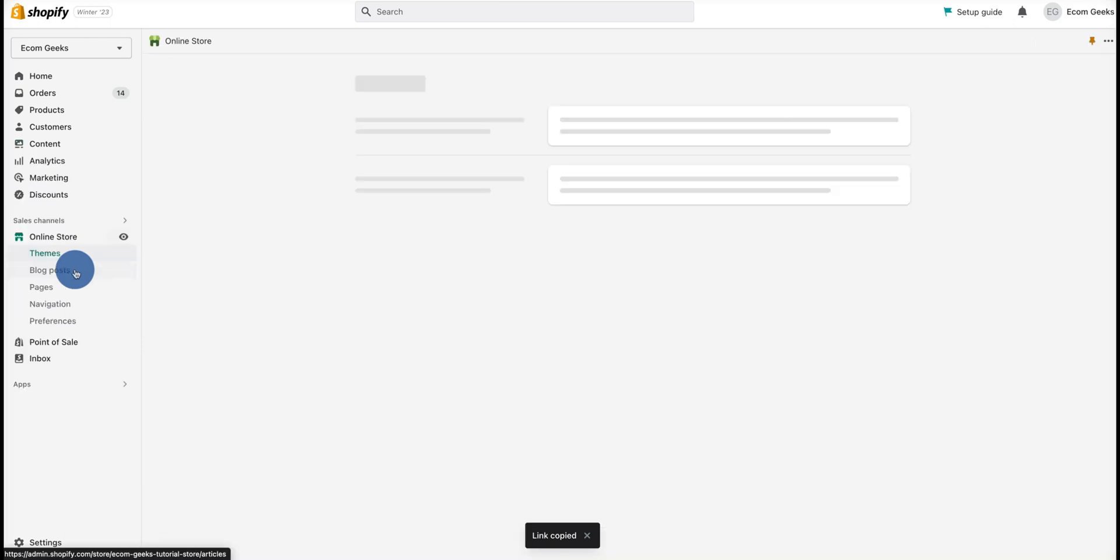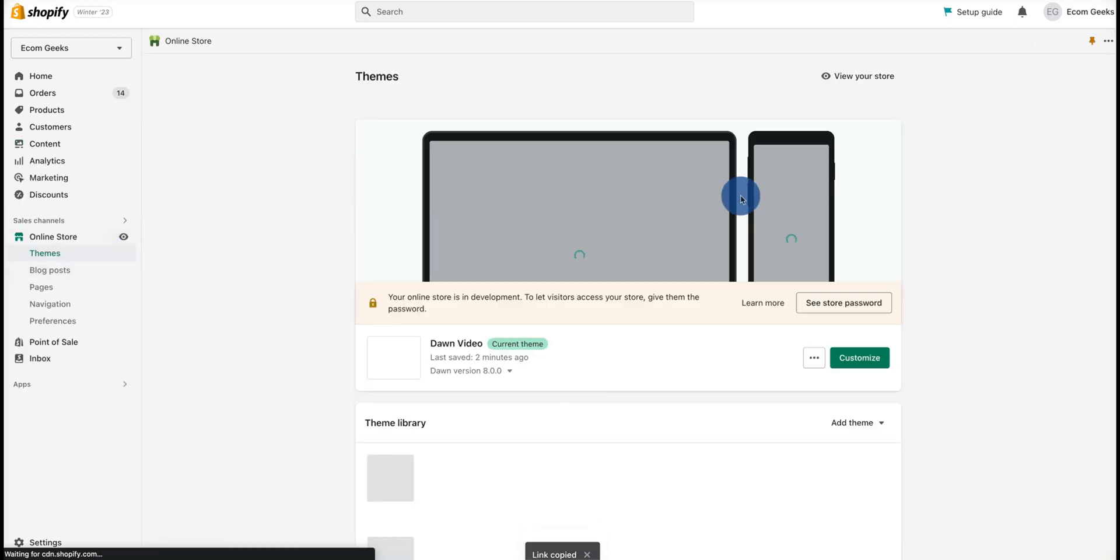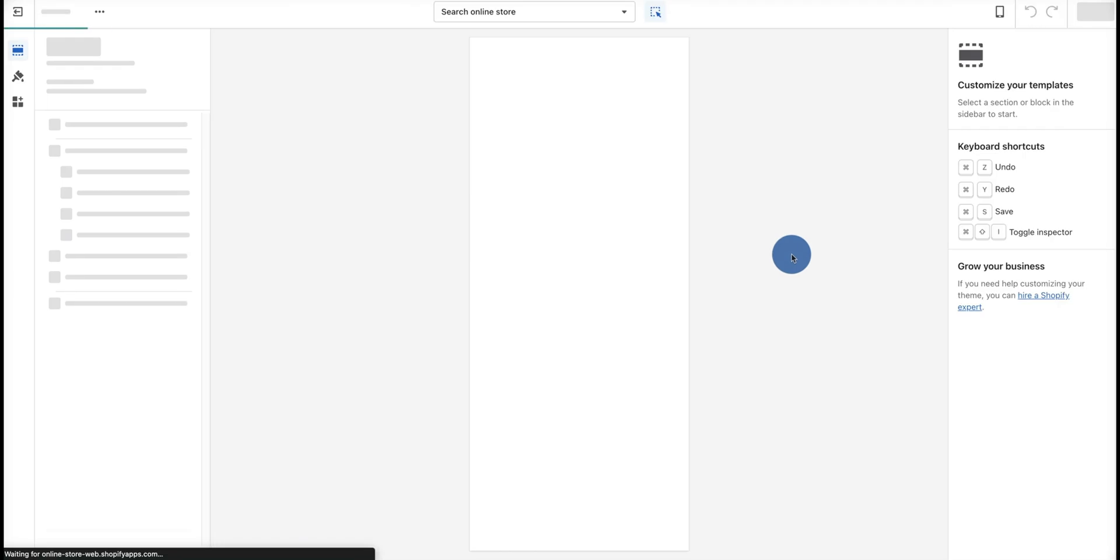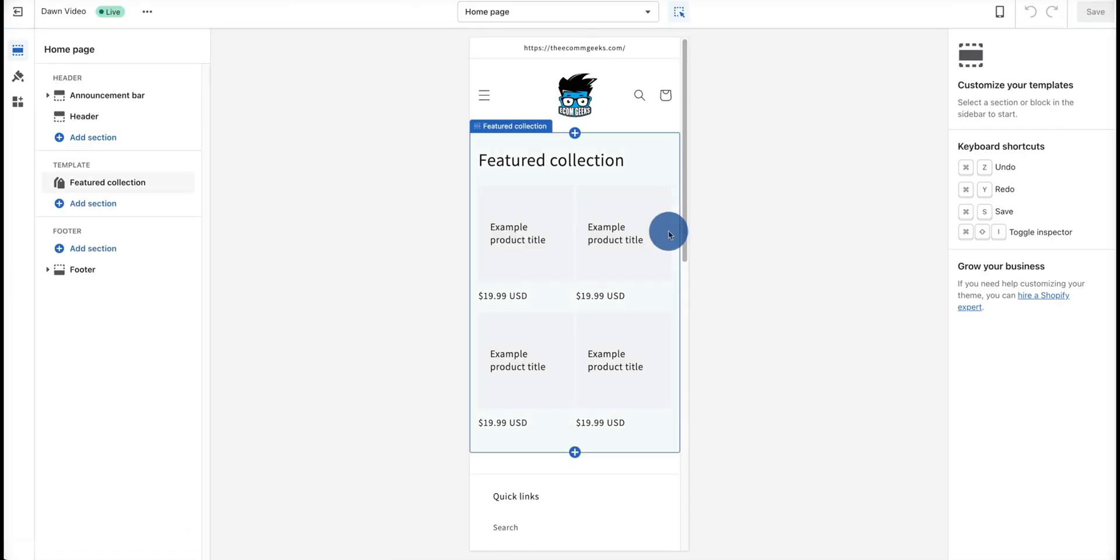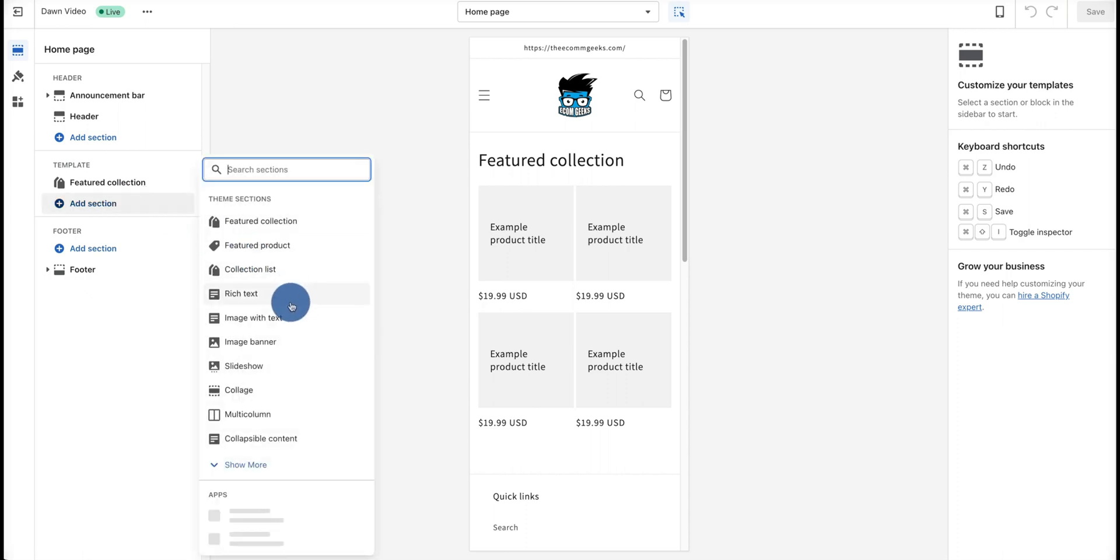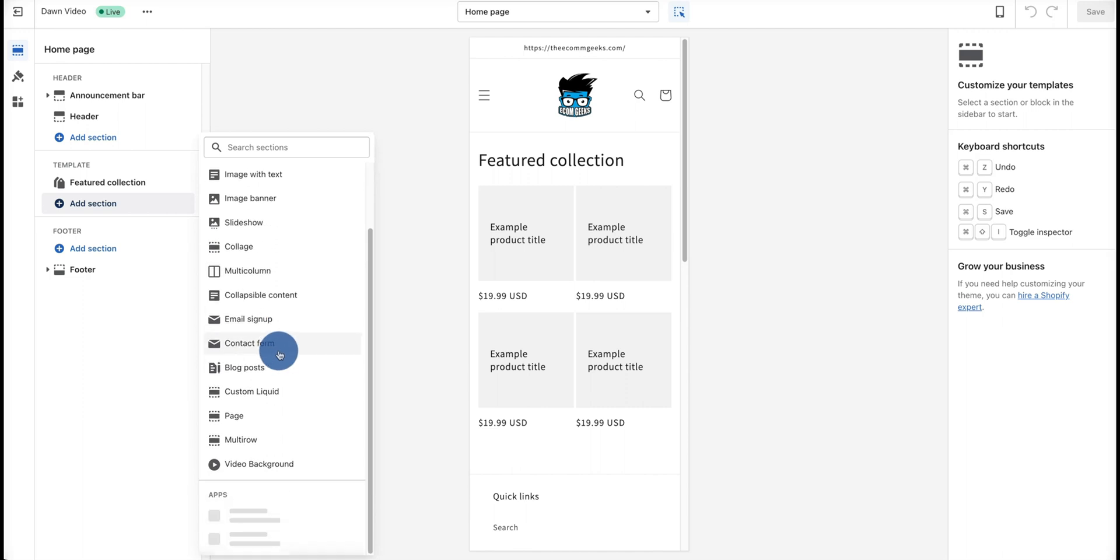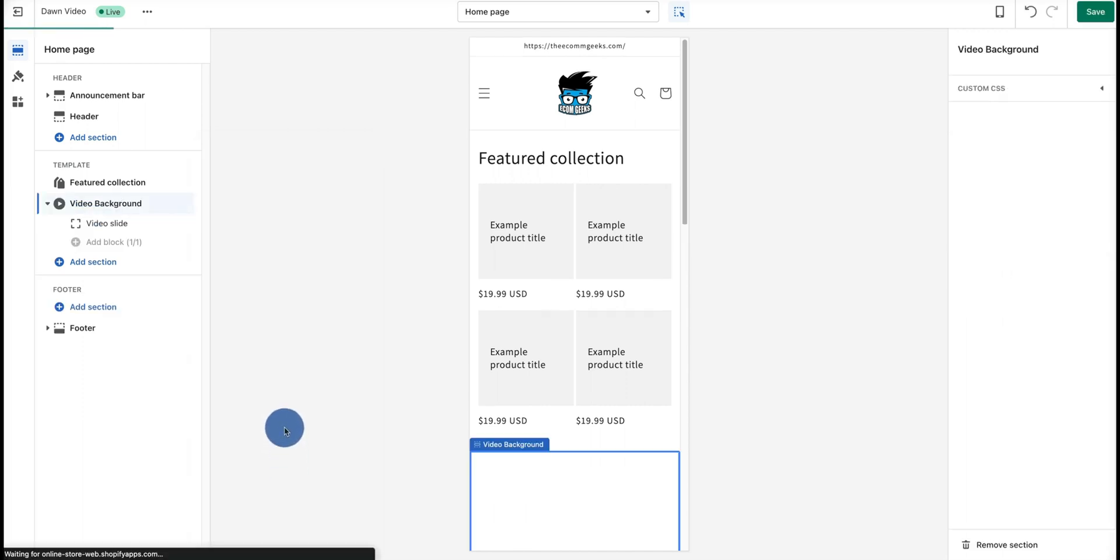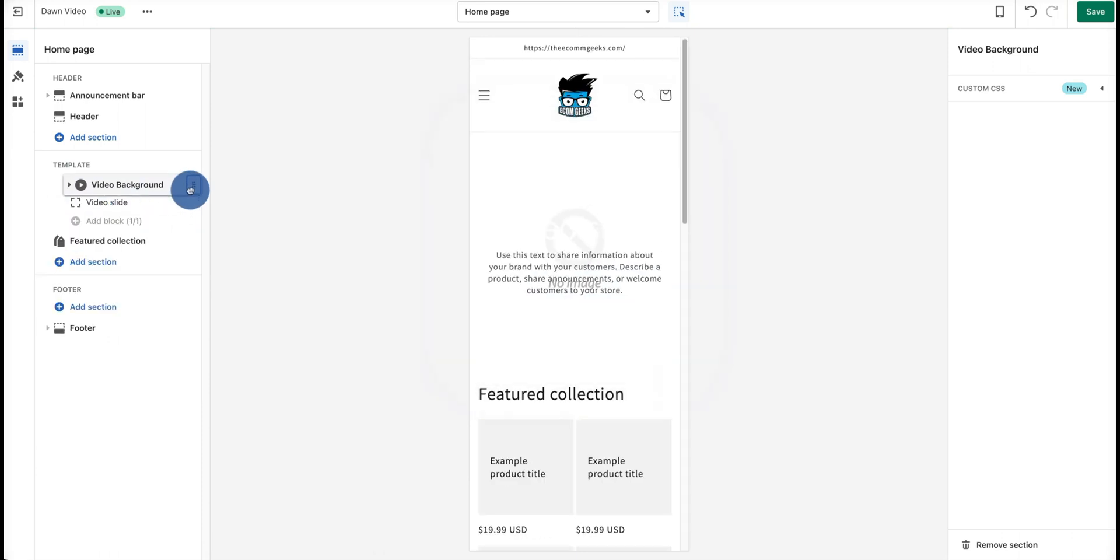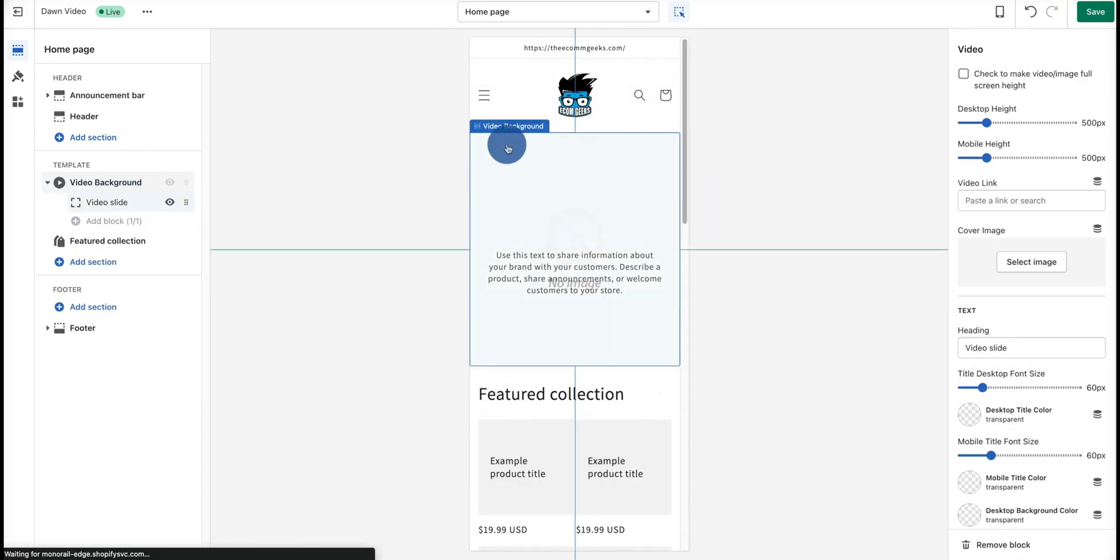Now we're going to go back into the Online Store, click on Customize, and now we want to go ahead and add the section that we've created. Add Section, now we're looking for our video section, which is right here: Video Background. I'll go ahead and move this to the top.